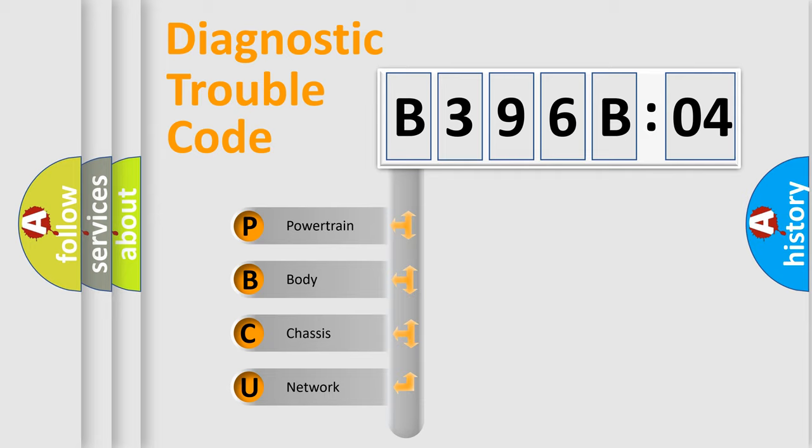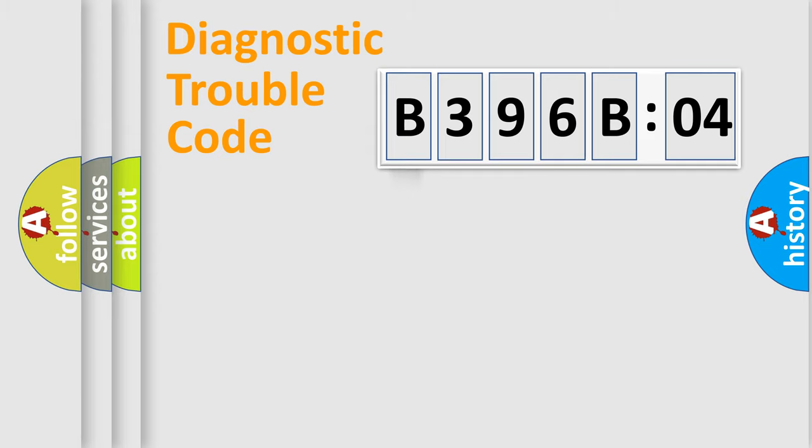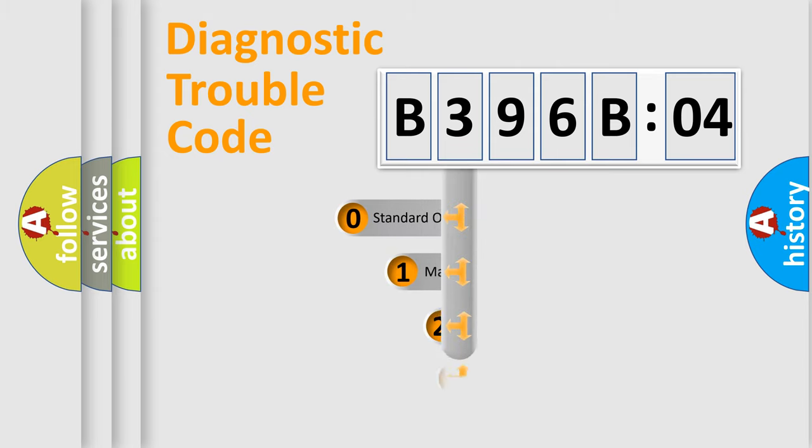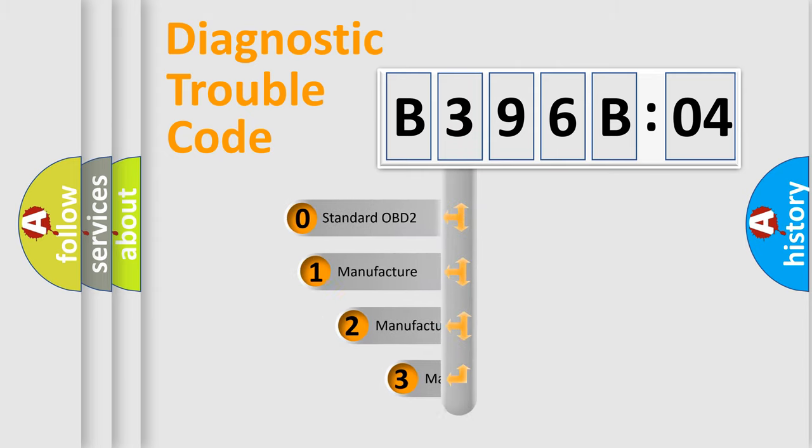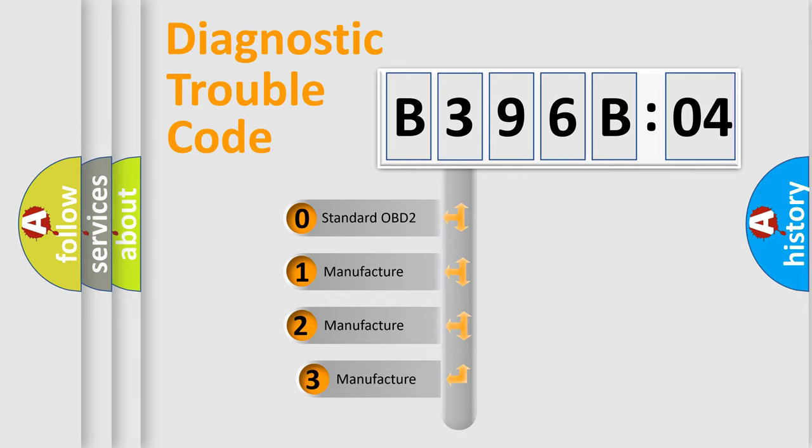We divide the electric system of automobile into four basic units: Powertrain, Body, Chassis, and Network. This distribution is defined in the first character code.